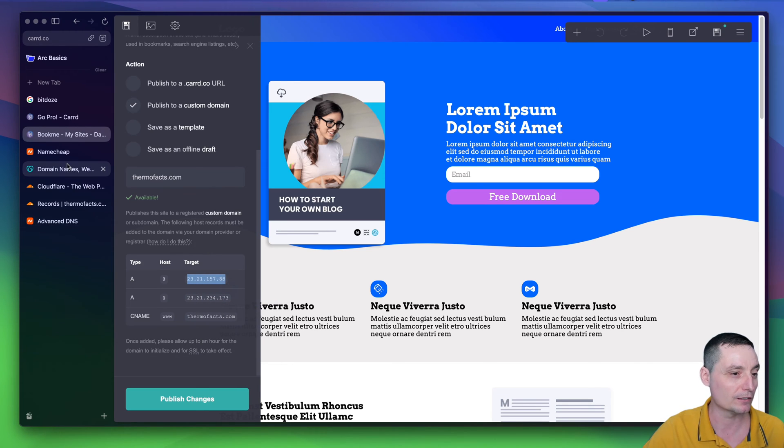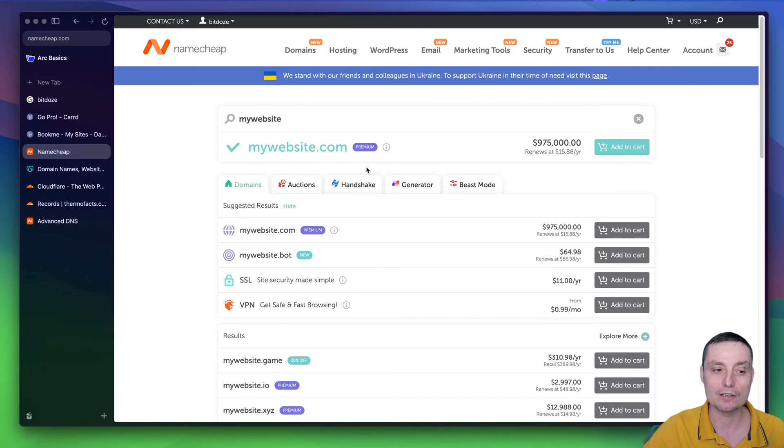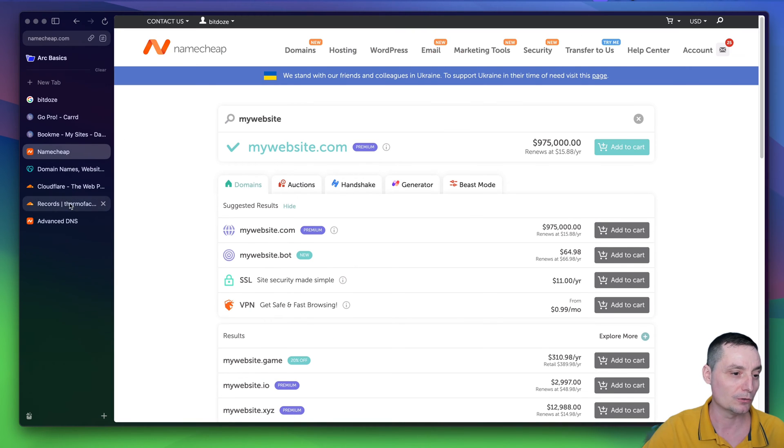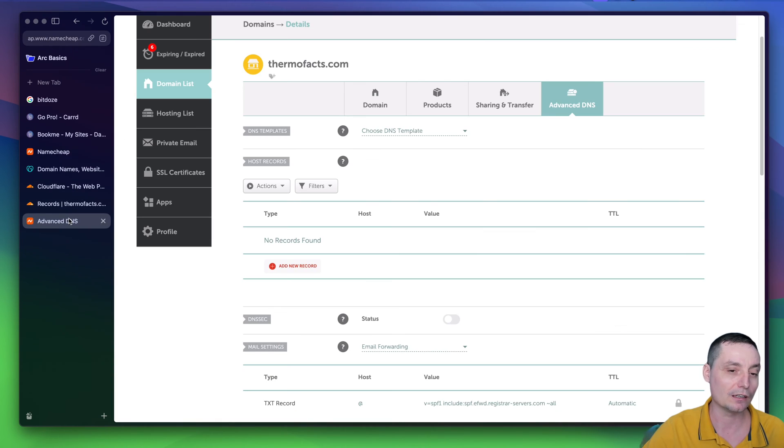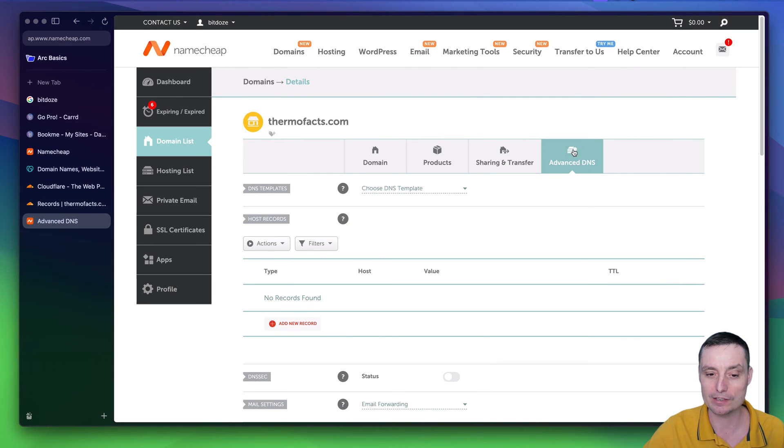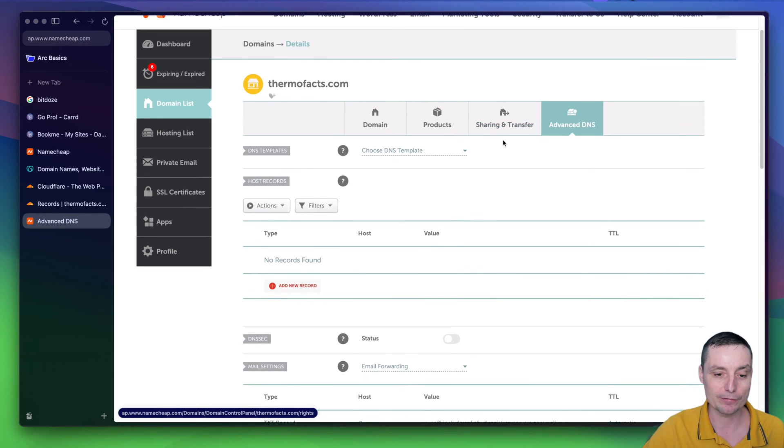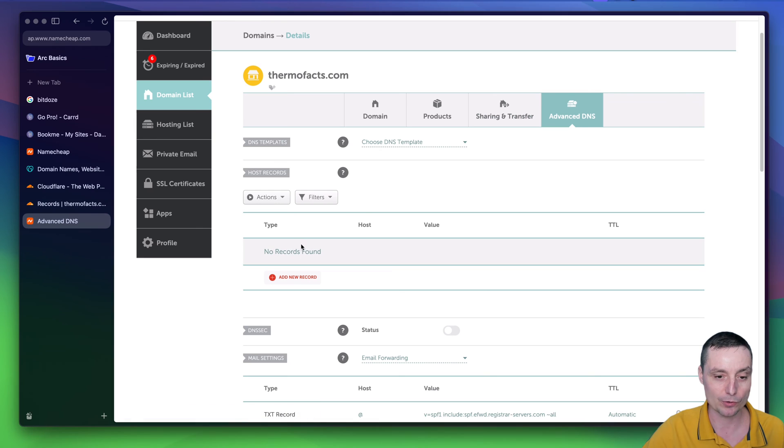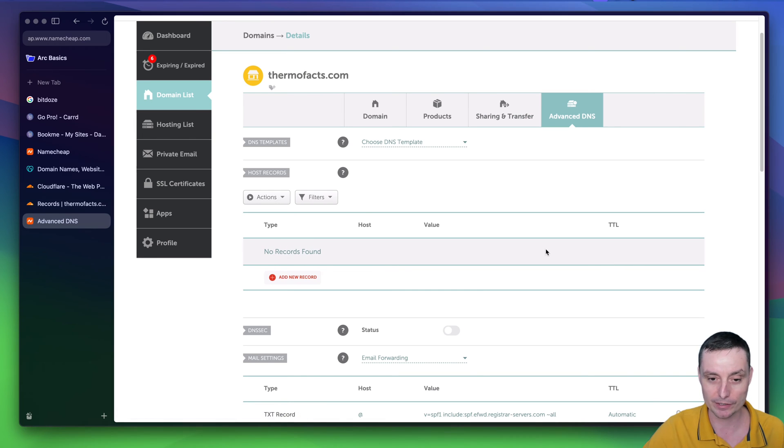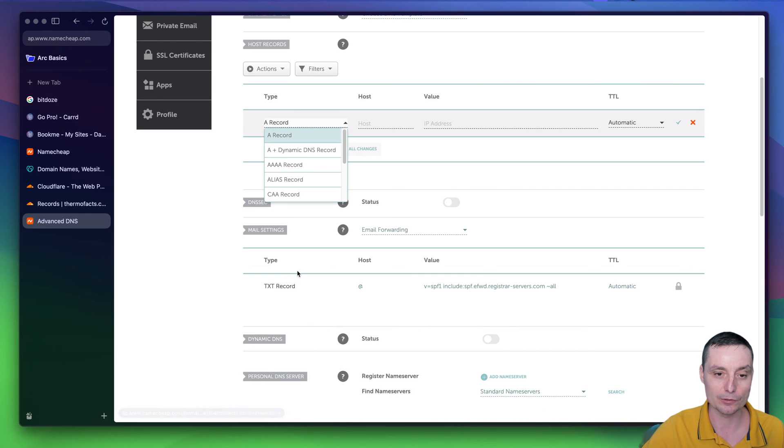If you are doing this with Namecheap, in here, if we go to the domain, I have the domain in here. You have the advanced DNS. And in here, you have the options to add your records. You see in here, I don't have any records added in the DNS right now. And I will hit the add a new record in here.